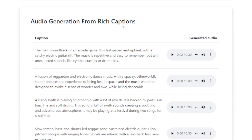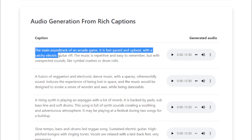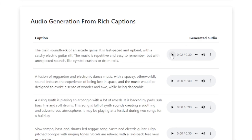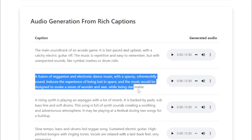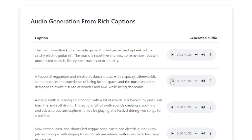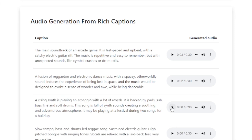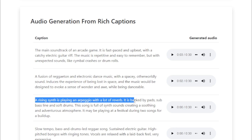Audio Generation From Rich Captions. Example one: 'The main soundtrack of an arcade game. It is fast-paced and upbeat, with a catchy electric guitar riff. The music is repetitive and easy to remember, but with unexpected sounds like cymbal crashes or drumrolls.' Example two: 'A fusion of reggaeton and electronic dance music, with a spacey, otherworldly sound — the experience of being lost in space. The music evokes a sense of wonder and awe while being danceable, with a lot of reverb. A rising synth playing an arpeggio with a lush sub-bassline and soft drums.' This song is full of synth sounds, creating a soothing and adventurous atmosphere.